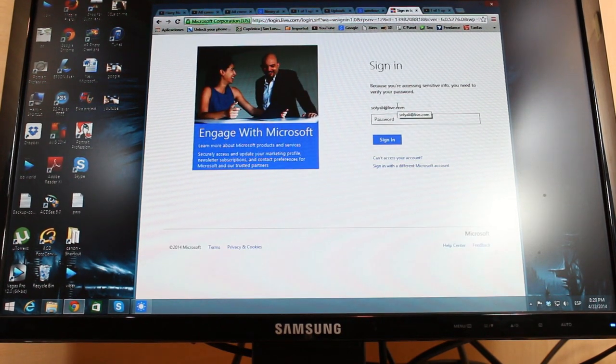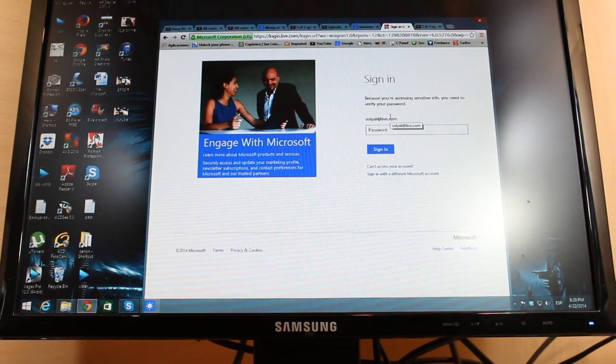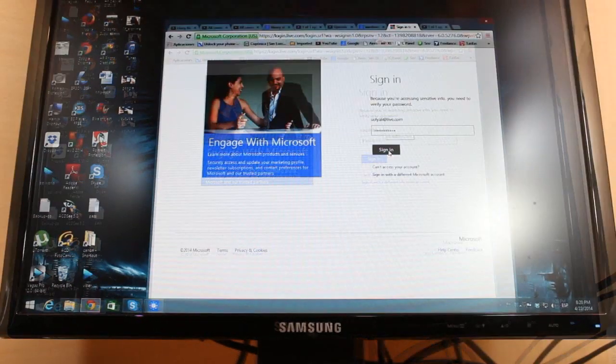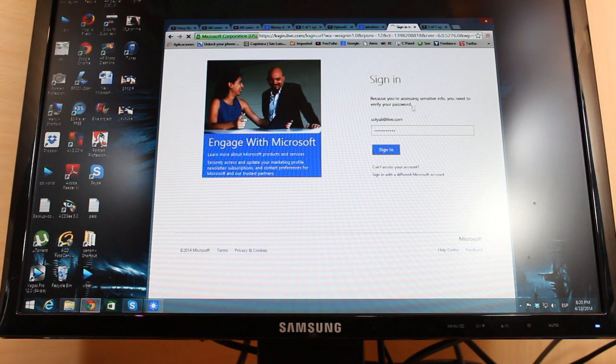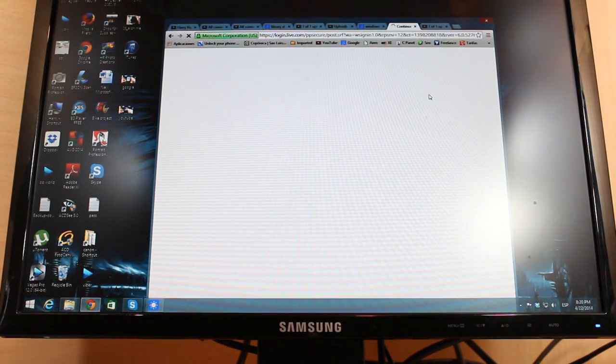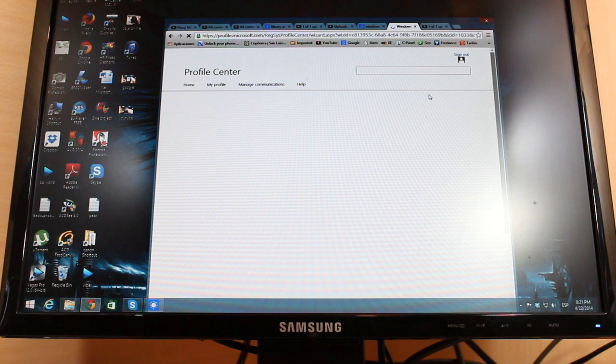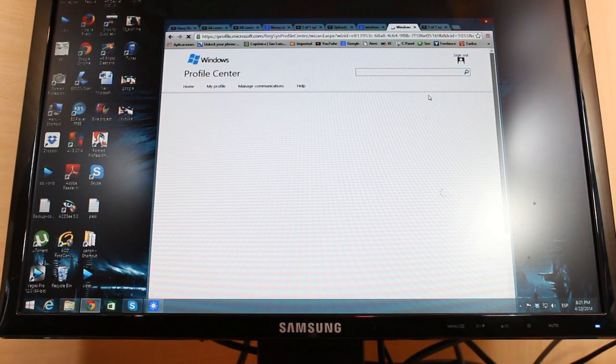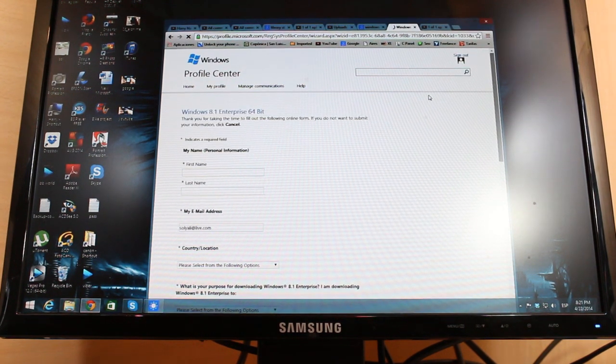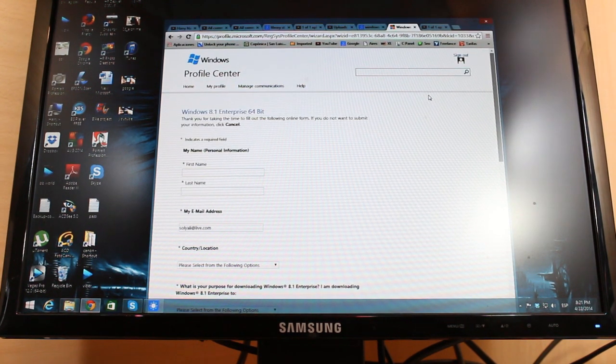I have to put my password of Windows. Hit sign in. It is loading now.